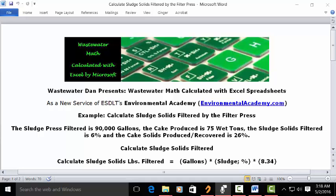Today's example: calculate sludge solids filtered by the filter press. Today's problem reads: the sludge press filtered is 90,000 gallons, and the cake produced is 75 wet tons.